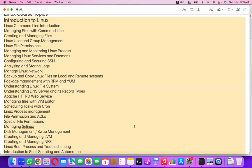Yes, help with resume preparation will be provided. The instructor will also help students look for jobs, sharing resumes with organizations when a requirement arises, as there are multiple existing students working in different organizations.